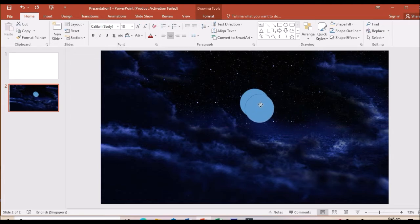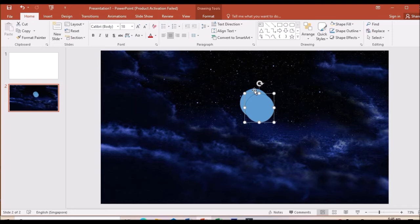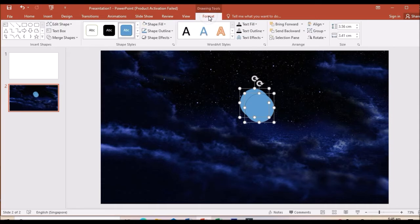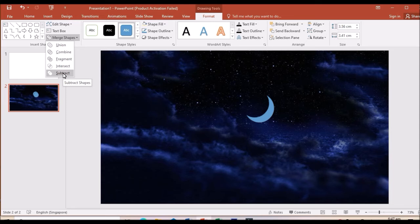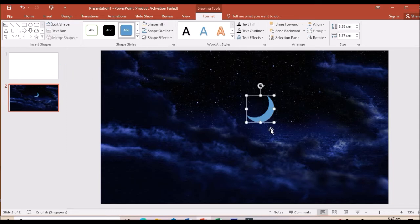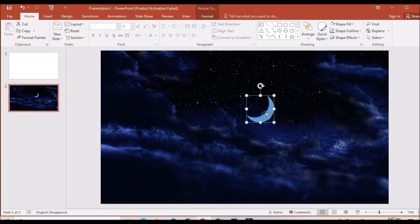Just follow that here, so that we can see a crescent moon here. Now go to format and merge shapes, then go to subtract. So when subtracting here, a crescent moon is appearing here.